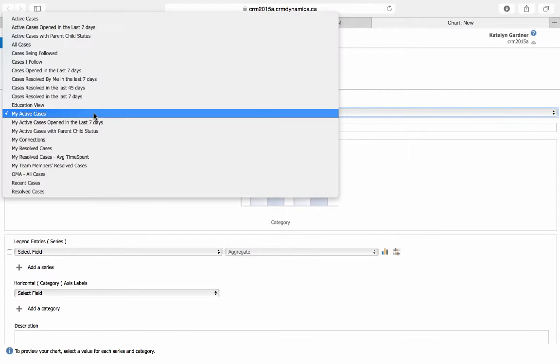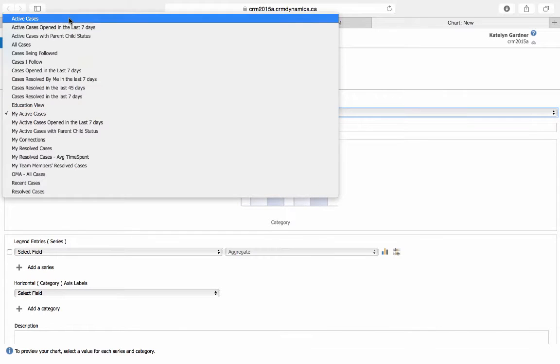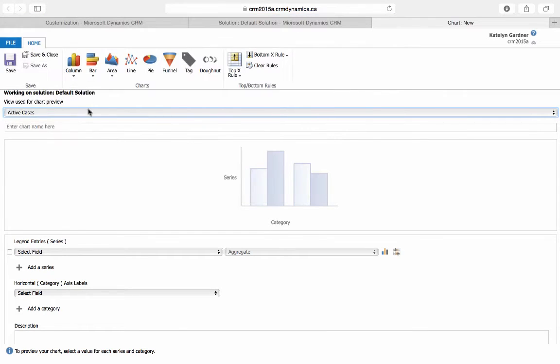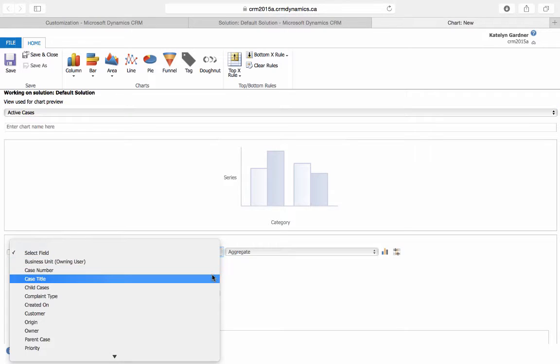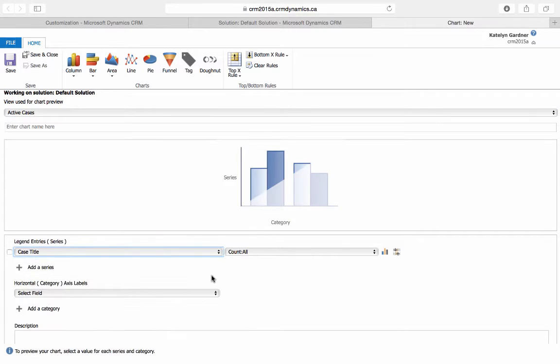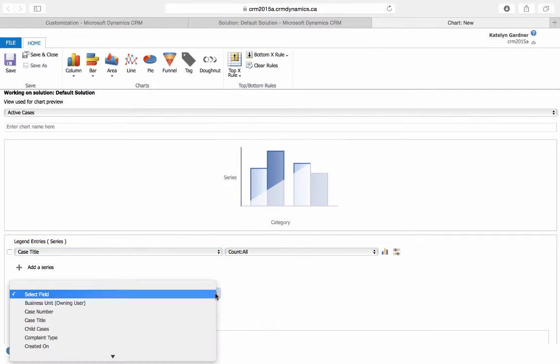We'll set the view for the chart to be Active Cases. We'll then enter the Case Title field, as well as the Created On field for the horizontal axis.